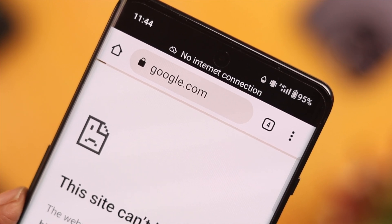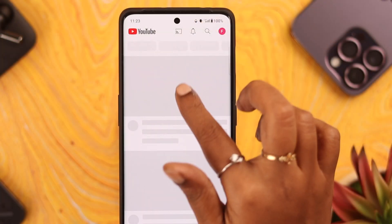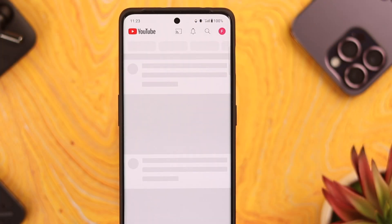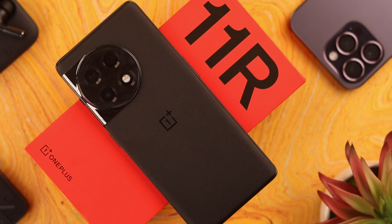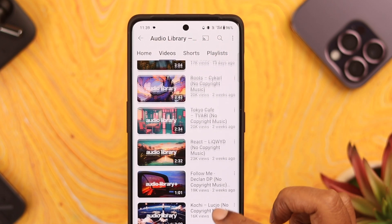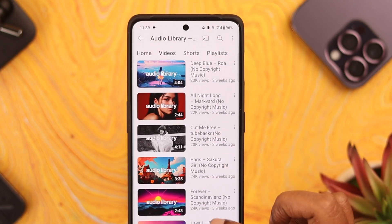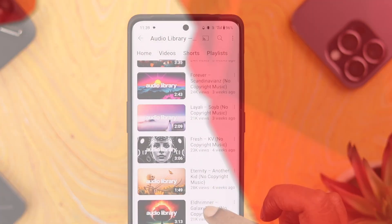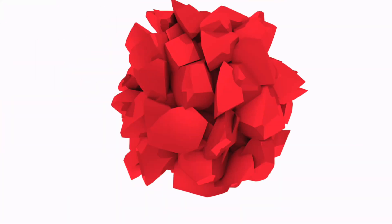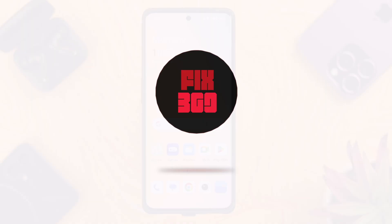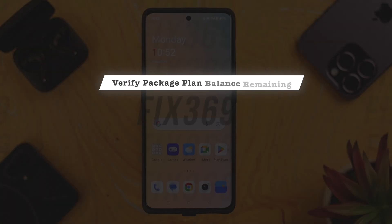Hello and what's up everyone. If you're facing the issue that mobile data is not working on your OnePlus 11 phone, then stay with us in this video because we're going to solve this issue.